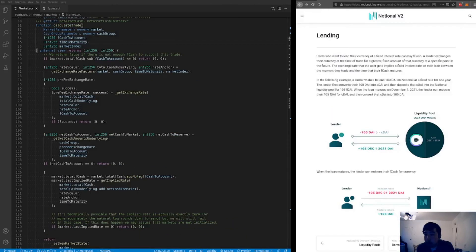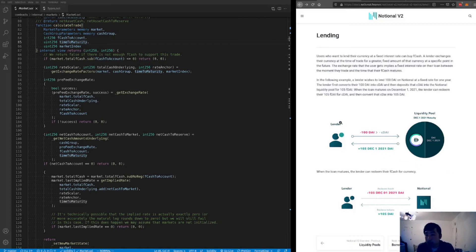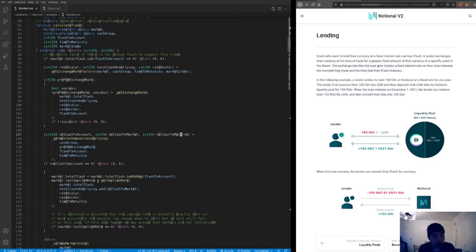Lending and borrowing on Notional is done by trading with one of these fCash markets or liquidity pools. When a lender trades with a liquidity pool, they deposit cash — cDAI, called asset cash in the code — and receive some amount of fCash in return. For example, the lender receives 105 fDAI maturing on a given date, and the additional 5 DAI represents the interest they accrue. In the calculate trade function we do the math that arrives at this exchange rate between 105 DAI and 100 DAI.